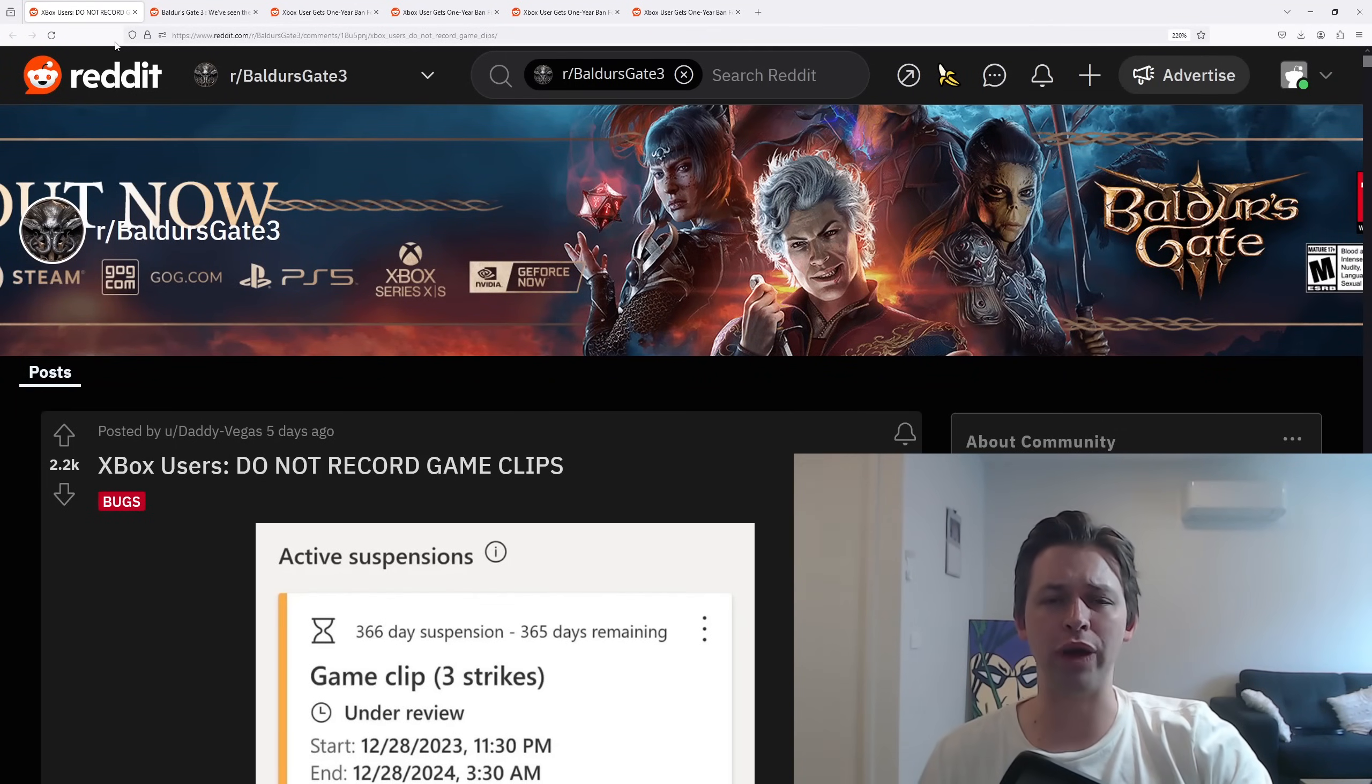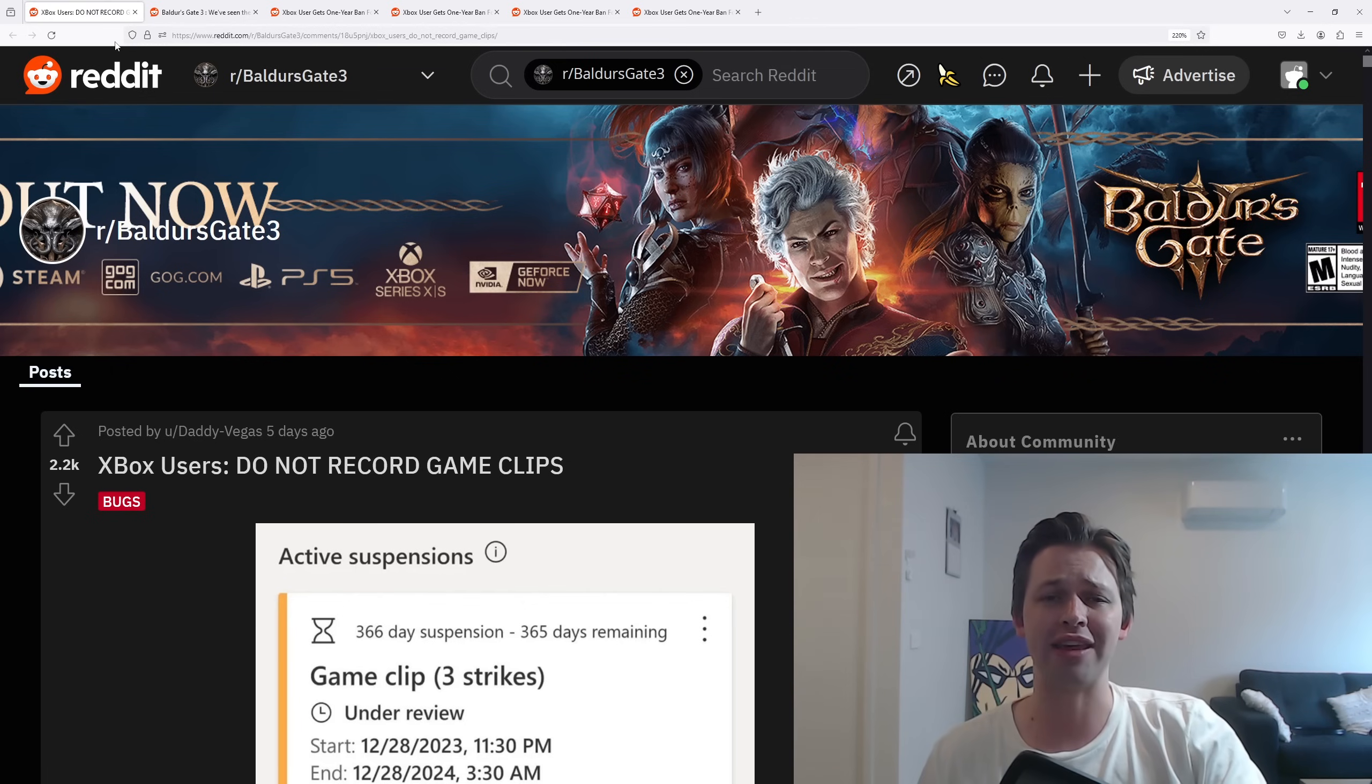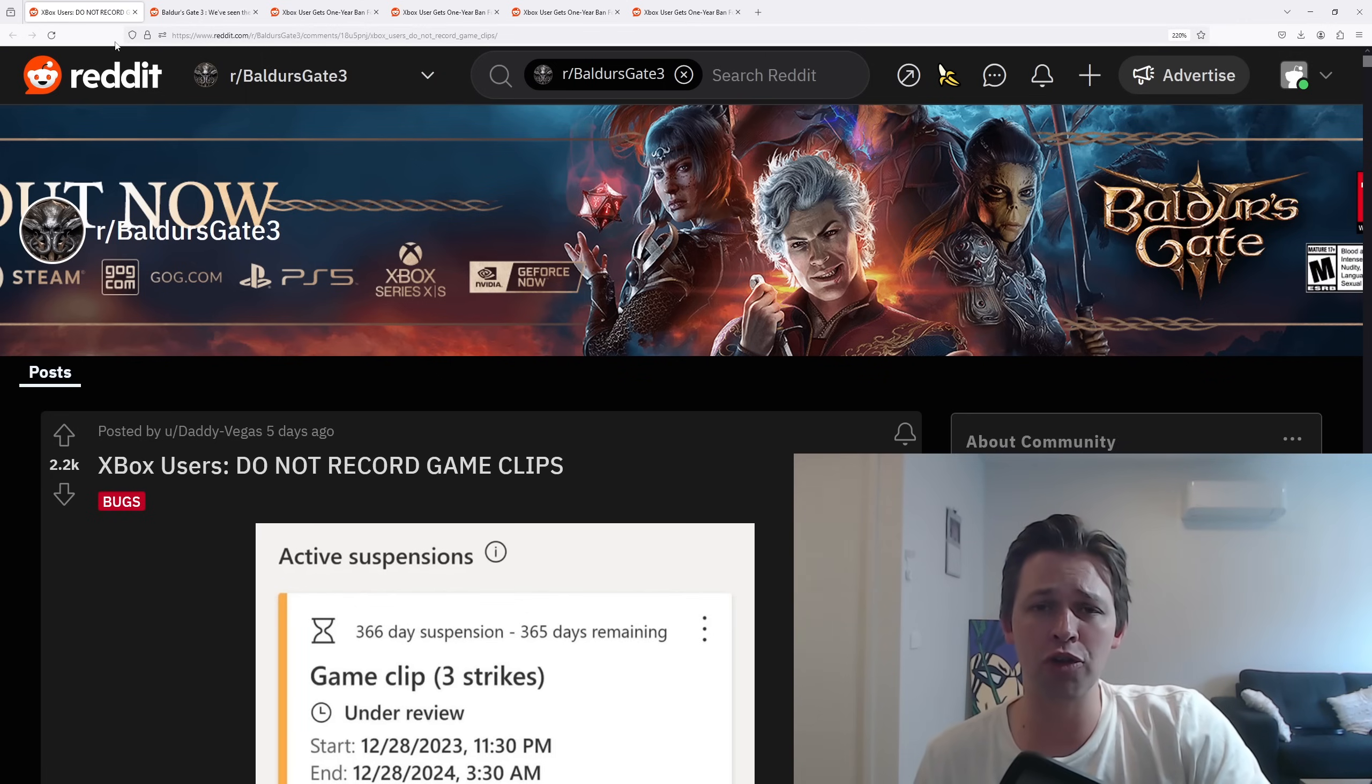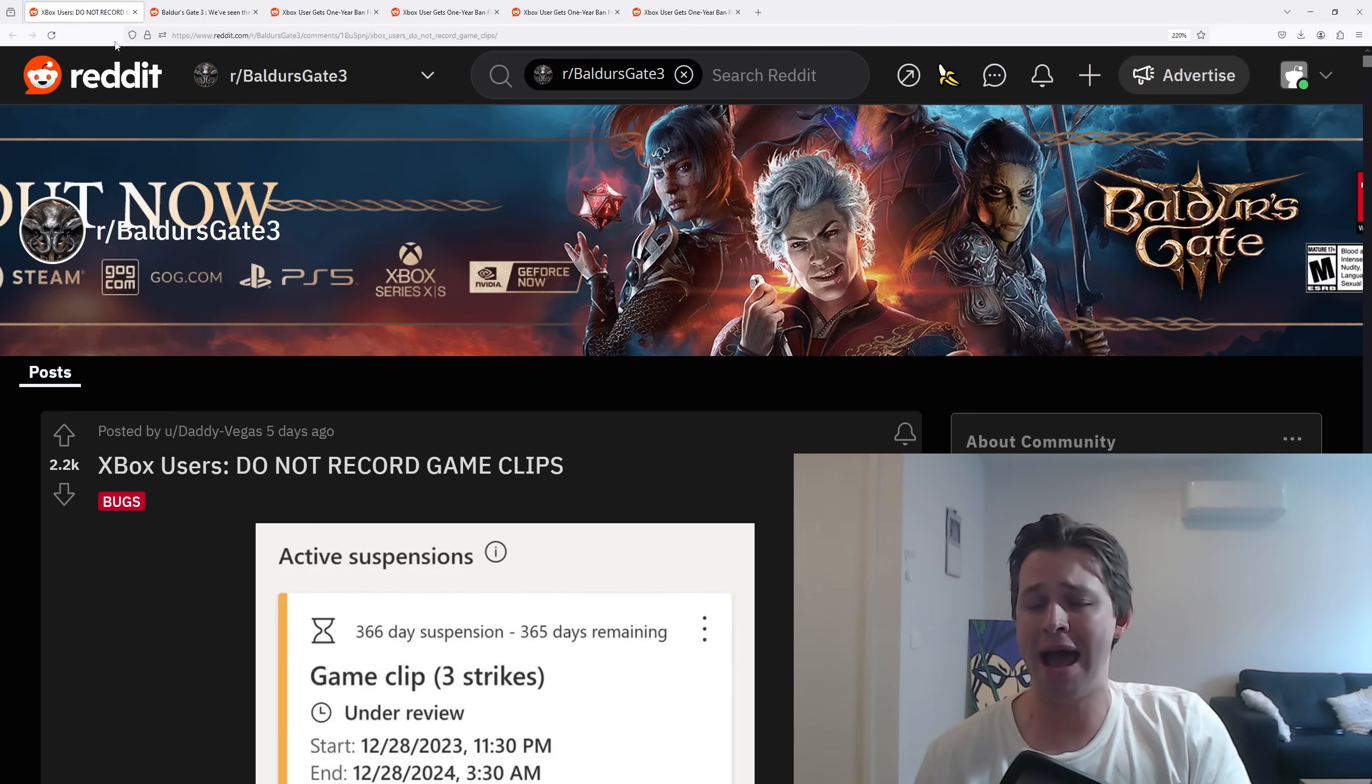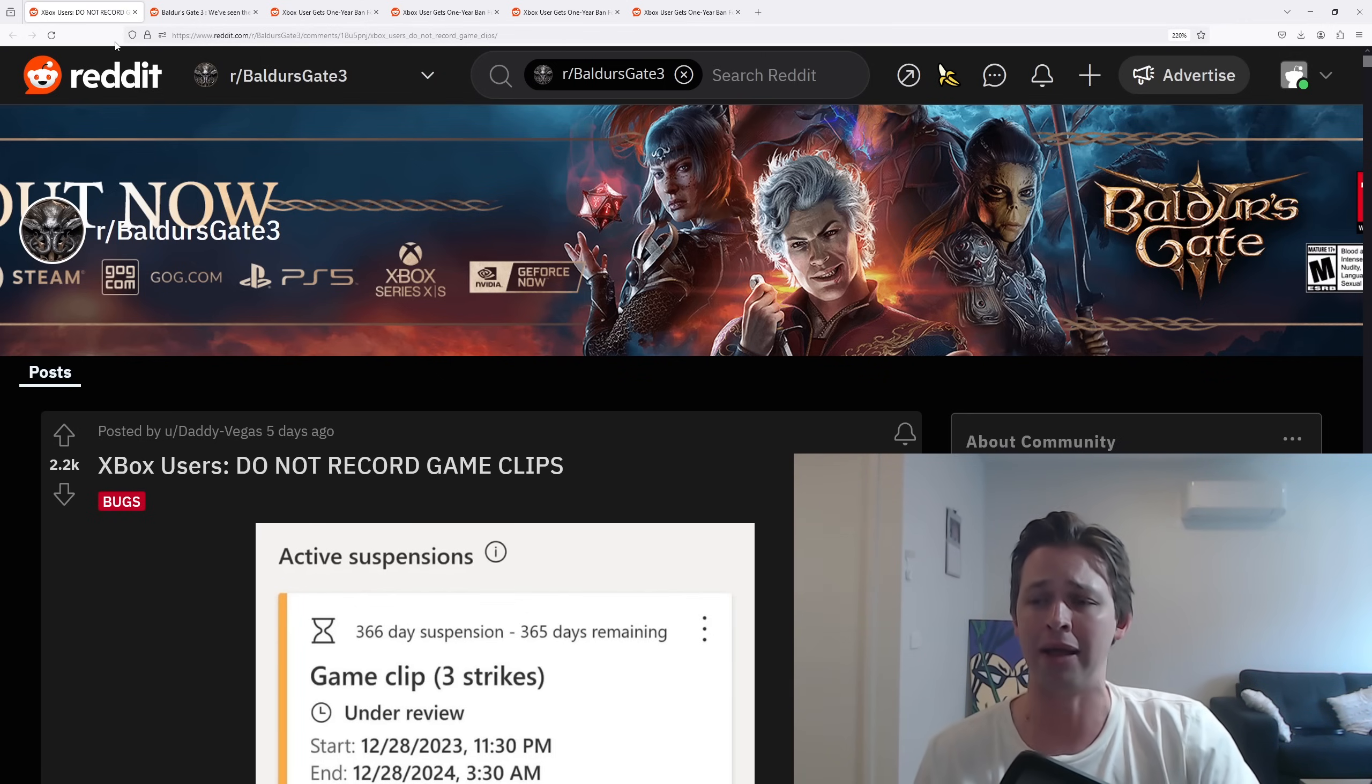After Baldur's Gate 3 won Game of the Year, I thought that was going to be the end of Baldur's Gate 3 in the news cycle. However, thanks to Microsoft's incompetence, it's back.